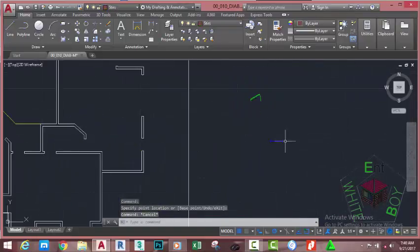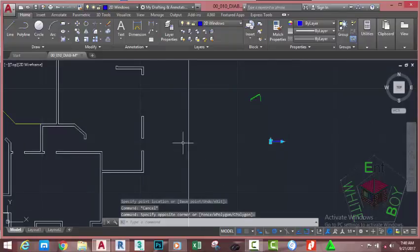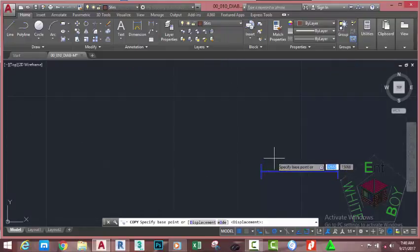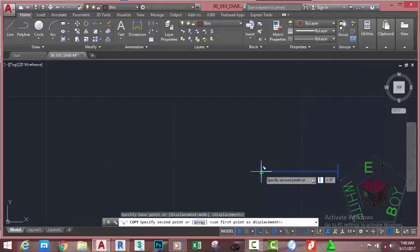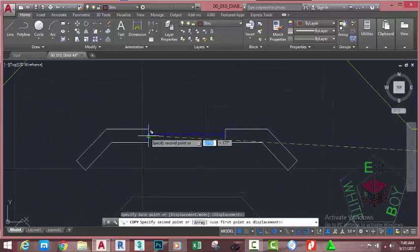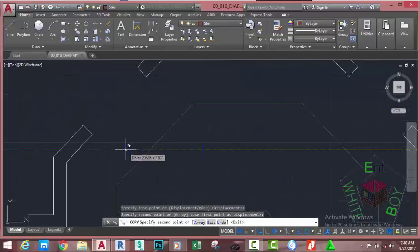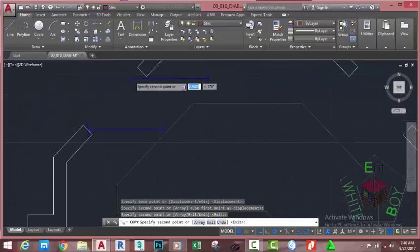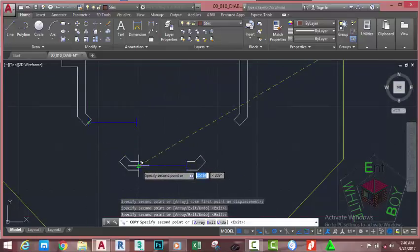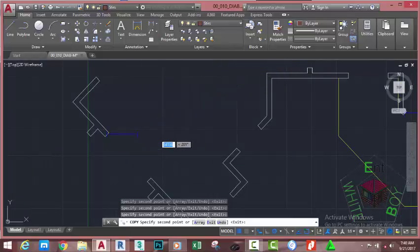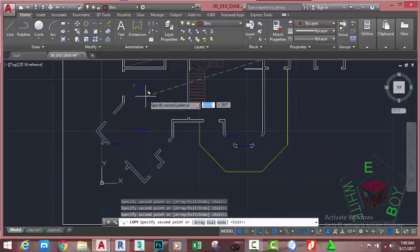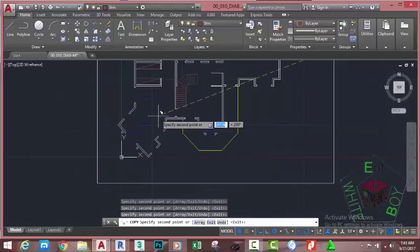Select this block, go to the Home tab, Modify panel, and select the Copy command. Specify a base point — zoom into this area and click the midpoint as the base point. Now move and copy this window here, copy this window here, copy this window here, copy this window here, and copy it here. Copy this window here, then press Escape to get out of the command.